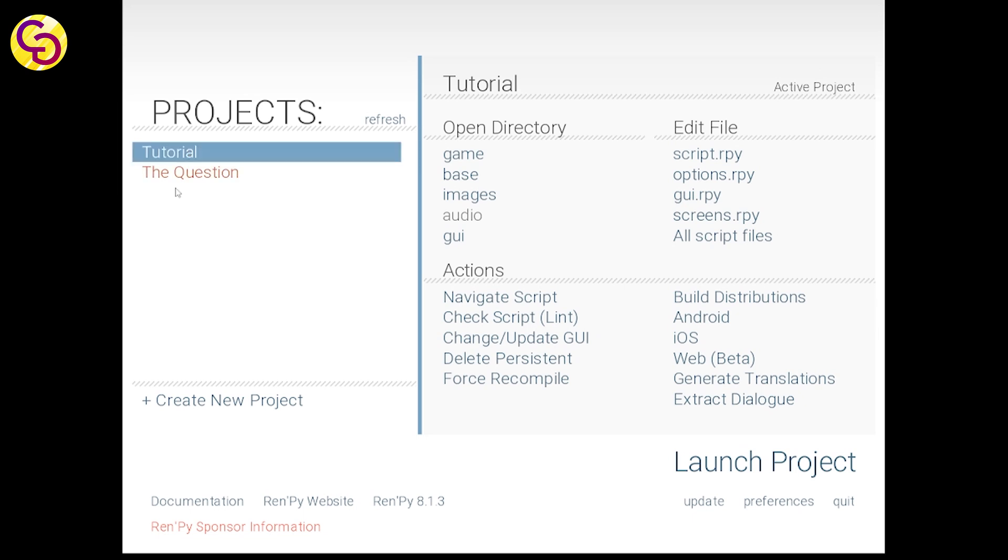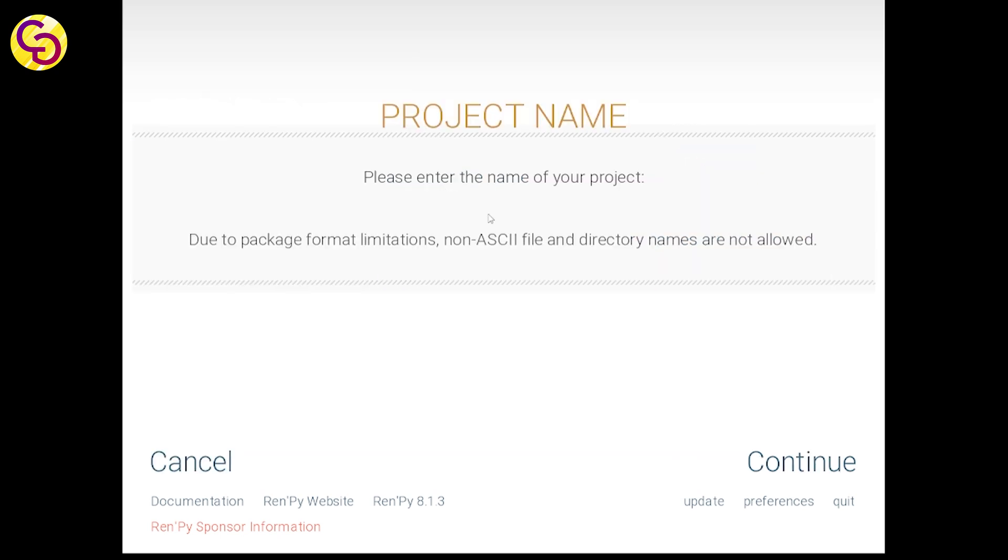This is the Ren'Py engine that you can easily create your game with. Let's make a project together just to get familiar with Ren'Py's space. First, we write a name of our visual novel.